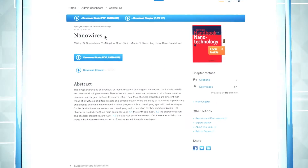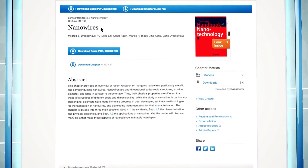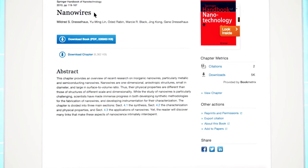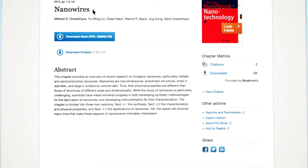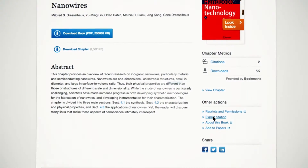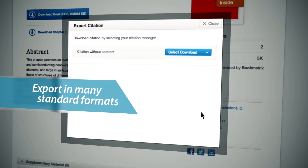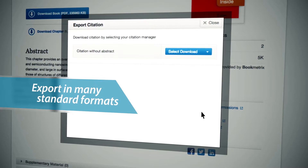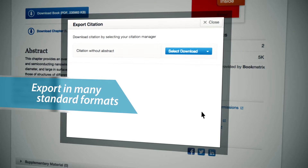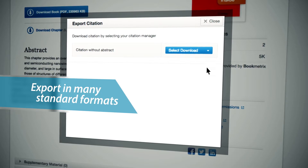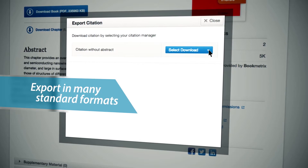The Export Citation functionality is available on every journal article and book chapter level. In the section Other Actions, click on the link Export Citation. You are now able to download the citation without the abstract and export it to your preferred citation manager.